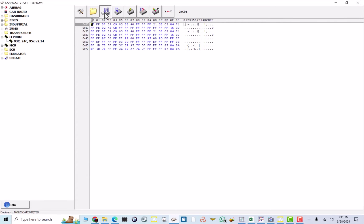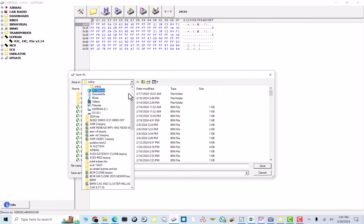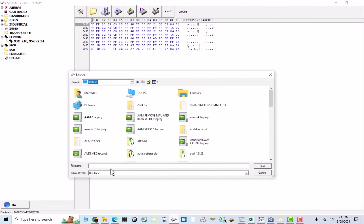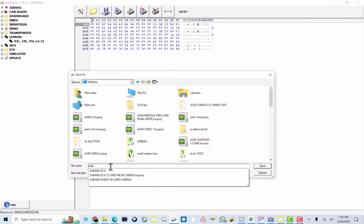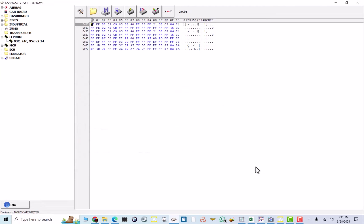Now, we're going to save, and we're going to save this to my desktop as Subaru BIU original. So, this is going to be the original Subaru BIU.